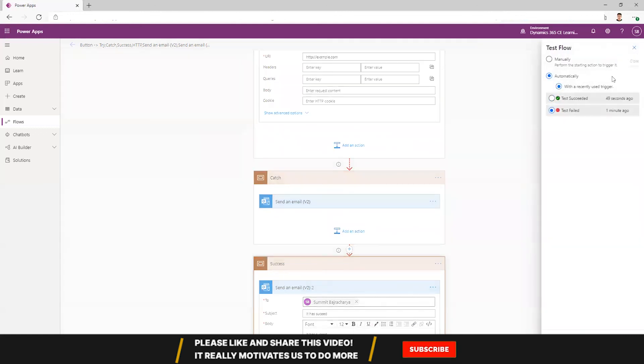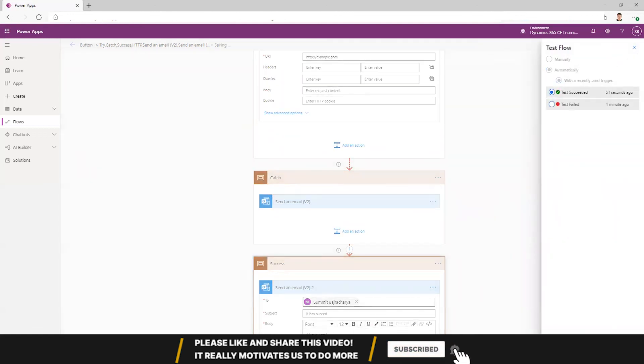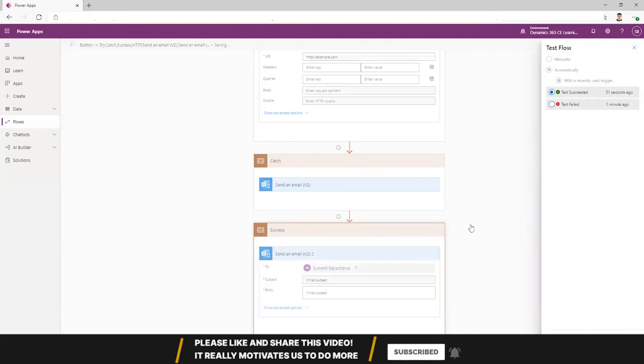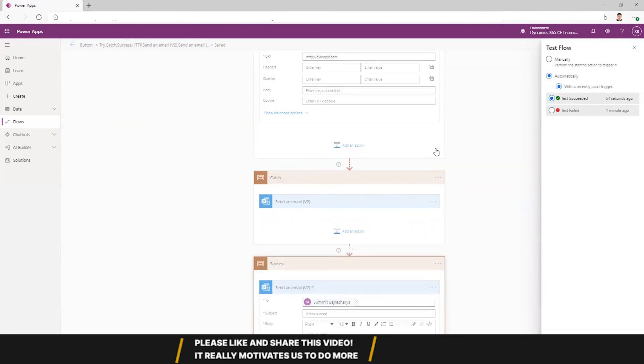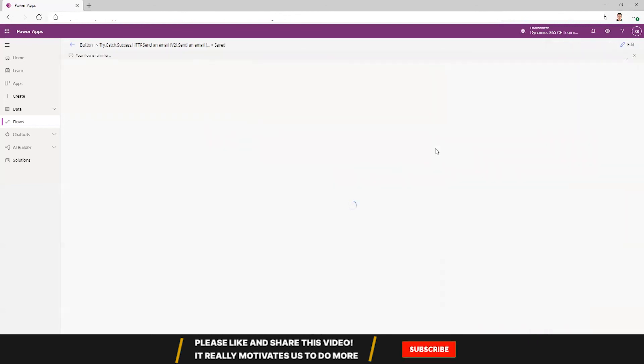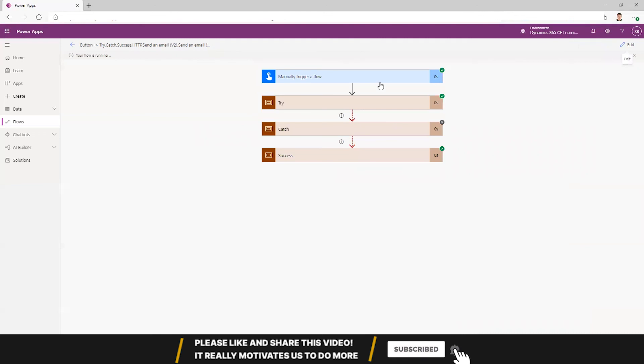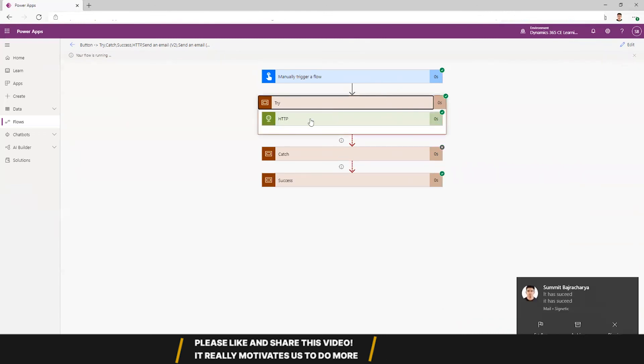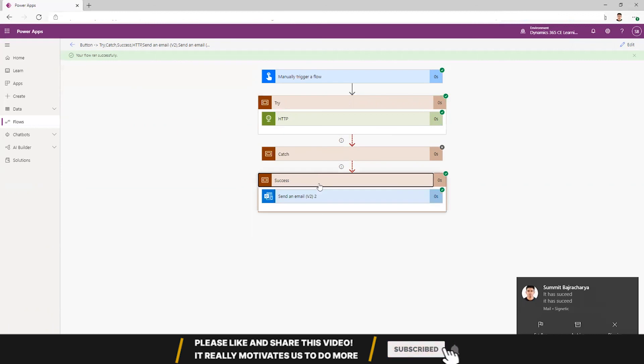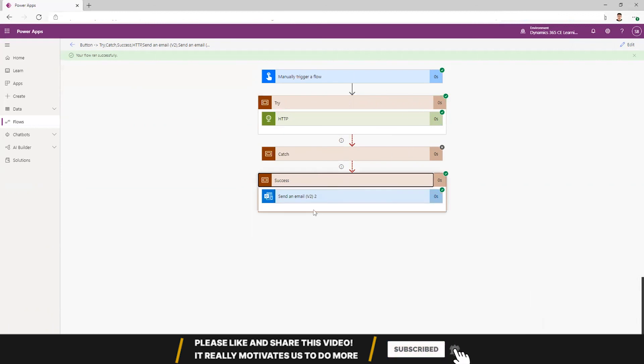So let's try it out. So here, HTTP is run, catch has skipped, and success is run. And this is how you can implement error handling scenario in Power Automate.